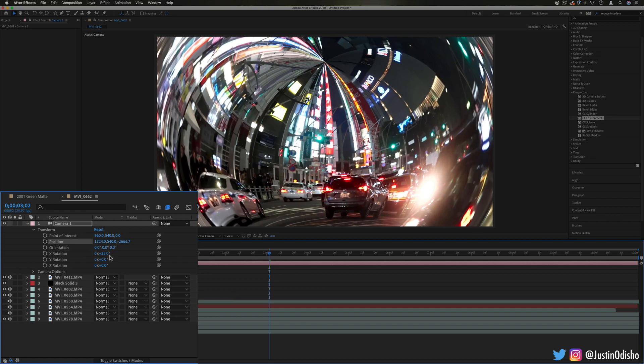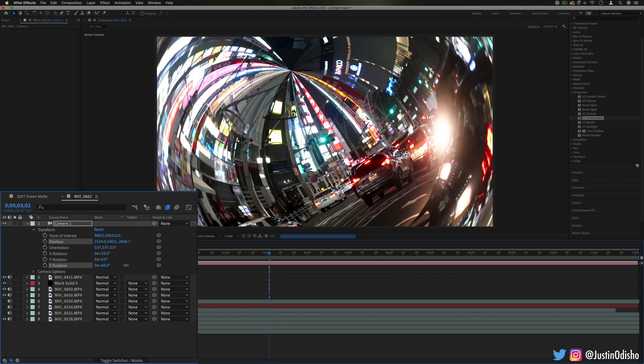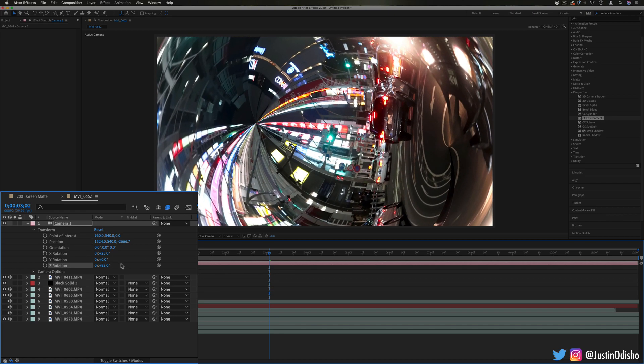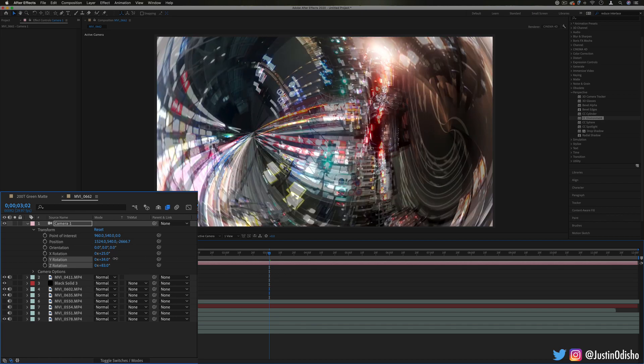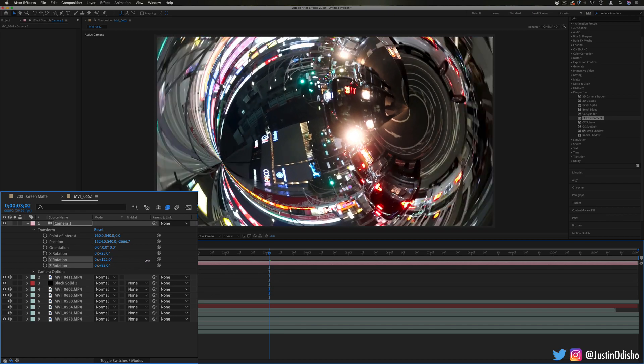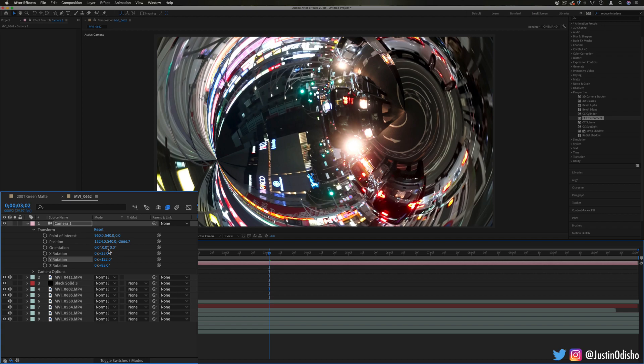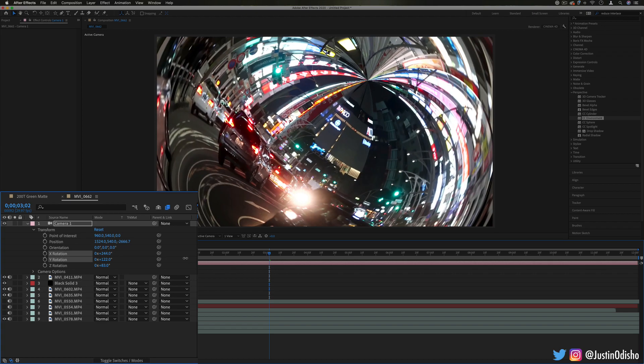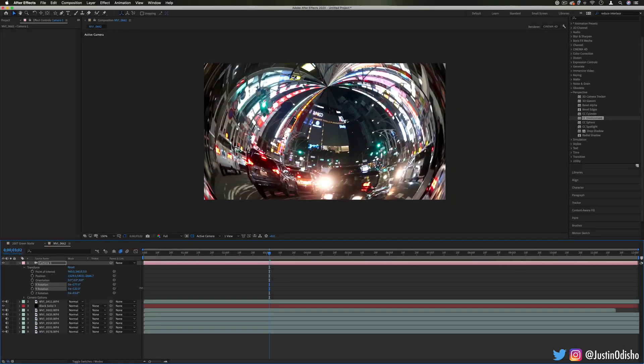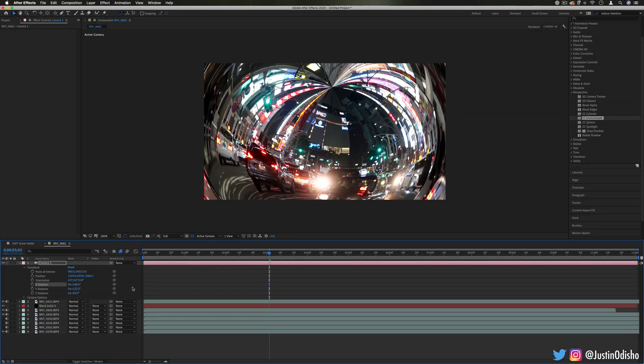So our camera position and rotation, we can move around the clip in all type of cool different ways, especially if you keyframe some of these you could create some cool perspective animations.